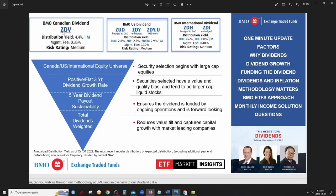BMO has three dividend ETFs: ZDV, which focuses on the Canadian stock market; ZDY and ZDY.U, which focus on the US stock market; and ZDI, which focuses on international markets — companies outside North America. Holding all three gives you exposure to the best dividend stocks in Canada, the US, and globally. For the US and international versions, there are hedged and unhedged versions available.